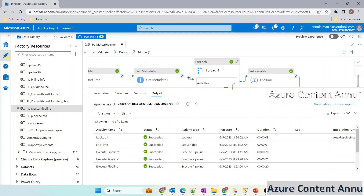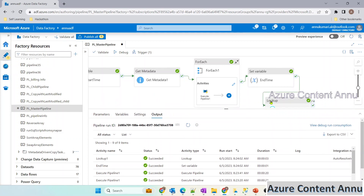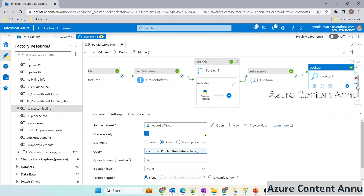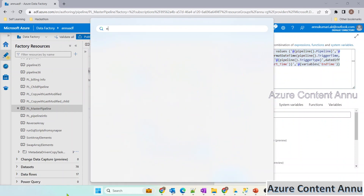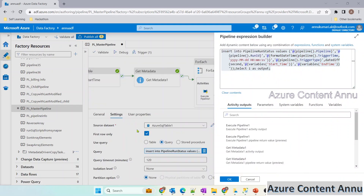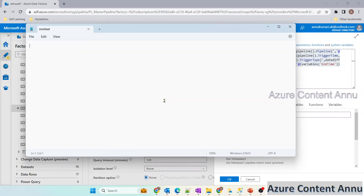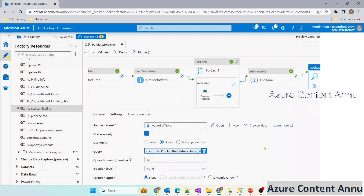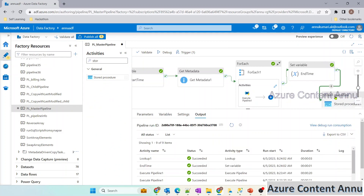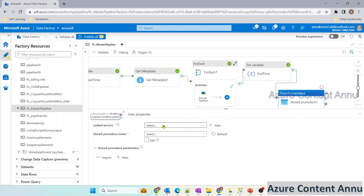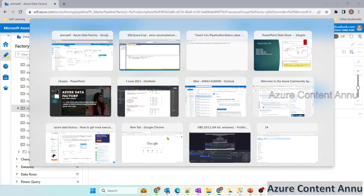Now we want to achieve the same thing using stored procedure activity. So instead of lookup activity, we will use stored procedure activity. Let me copy this query and keep it in notepad for reference. Now let me delete this lookup activity and drag a stored procedure activity here. Let me connect these two, and here in settings we have to select the linked service pointing to Azure SQL database. Then we have to select the stored procedure, so let's create the stored procedure.